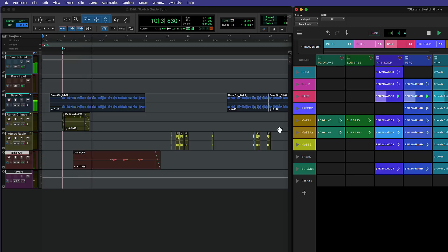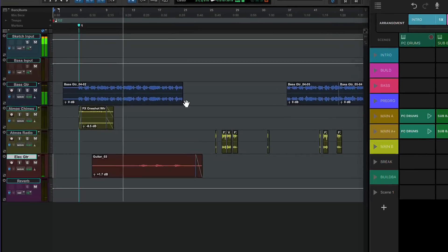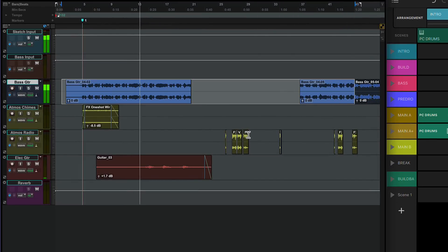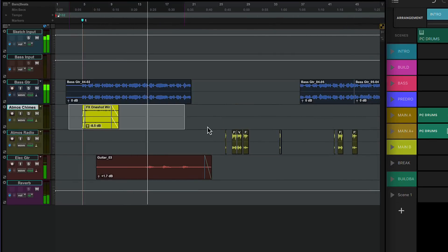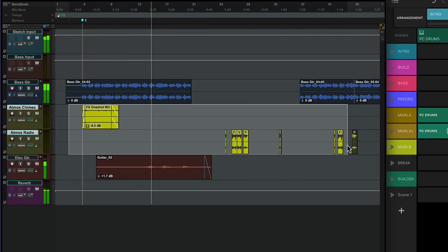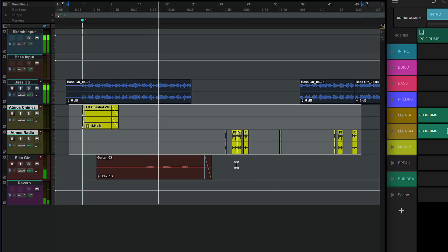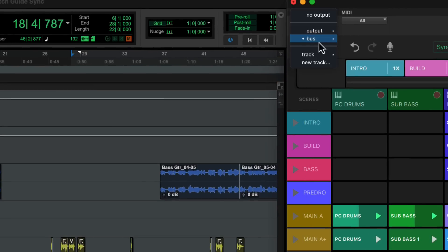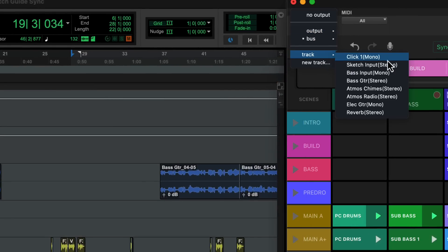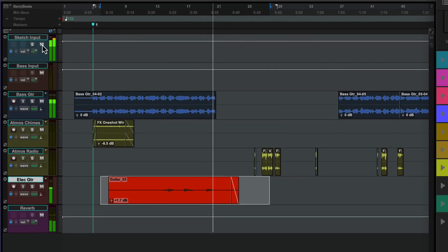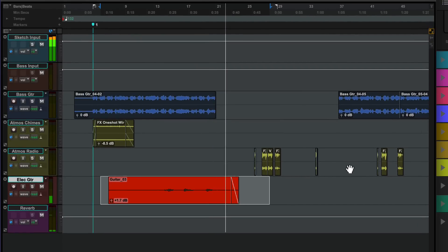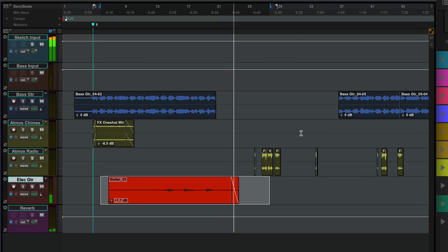In this session I'm running a Sketch arrangement in sync with the Edit window. I've replaced the bass loop idea with a recorded performance. I've also used the timeline to add spot effects and improvised some guitars. The audio mix from the Sketch window can be brought into the Pro Tools mixer by routing to an aux track. You can also record audio and performances from Sketch by routing to an audio track.